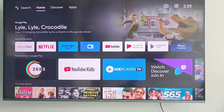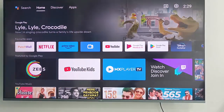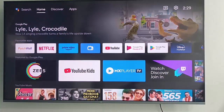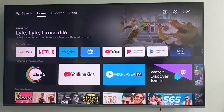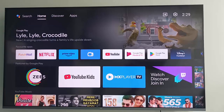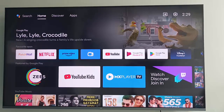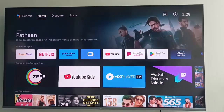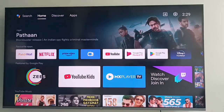Hey guys, welcome back. Today in this video I will show you how to change fonts in your Android smart TV. For this, first you open your Android smart TV settings.